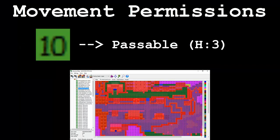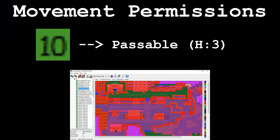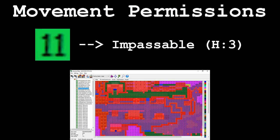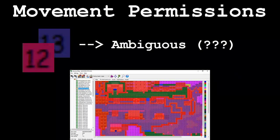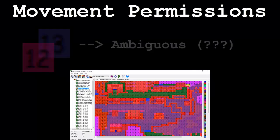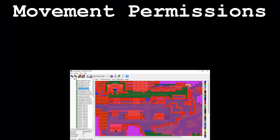Permissions E and F are ambiguous and don't have any specific usage that we know of. Permission 10 is used as a passable tile with an elevation of 3. Permission 11 is used as an impassable tile on a height of 3. Permissions 12 and 13 are ambiguous and don't have any specific usage that we know of. Are you sensing a pattern here? You should be.